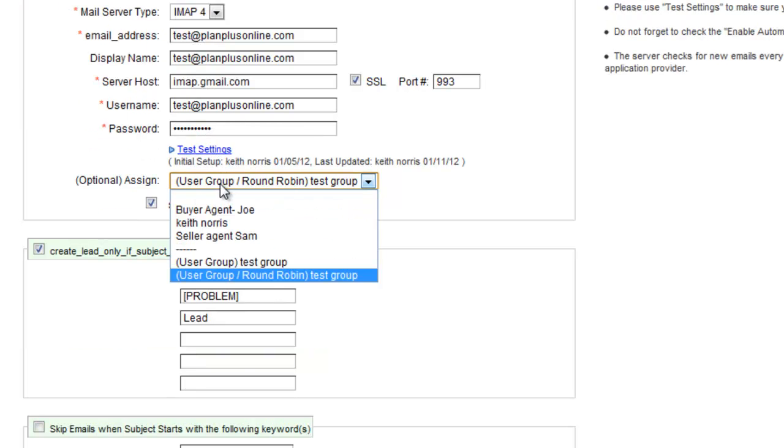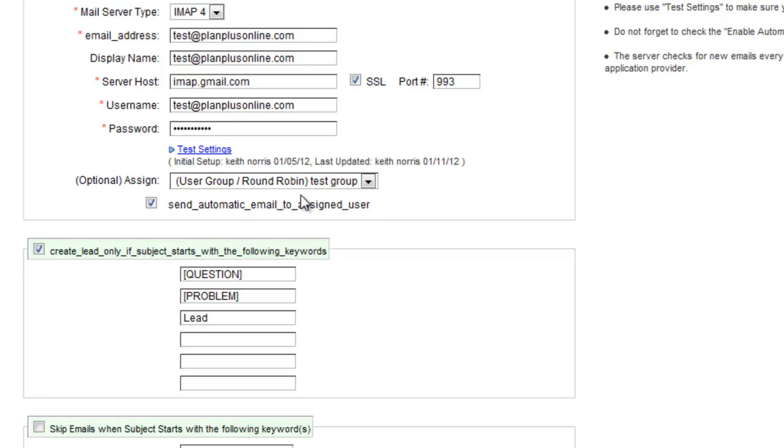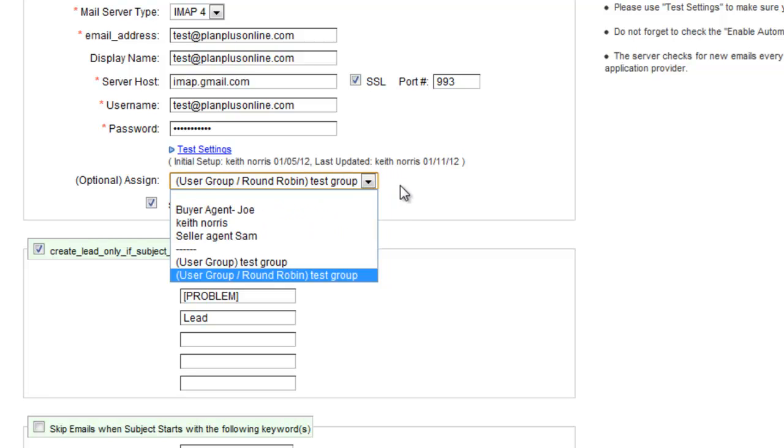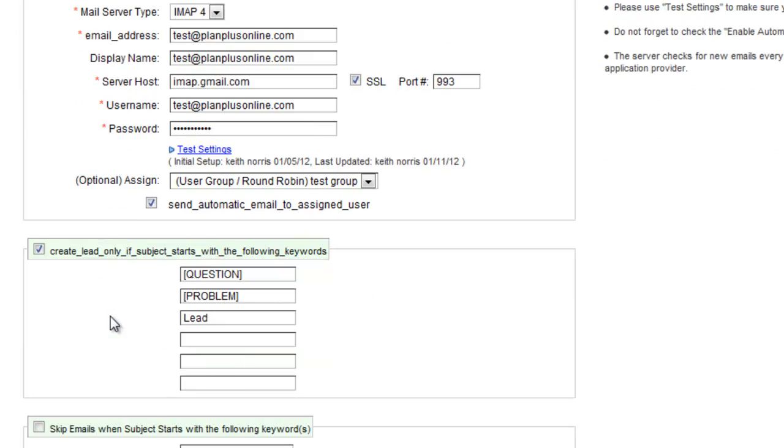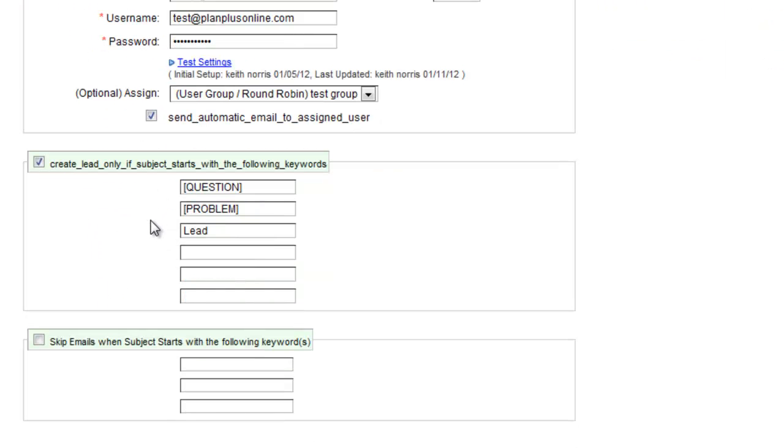If we want to assign the leads based on round-robin or to a user group, we'll have to make sure and create the user group. So we'll submit the information on the page here and we'll go create our user group in just a minute.